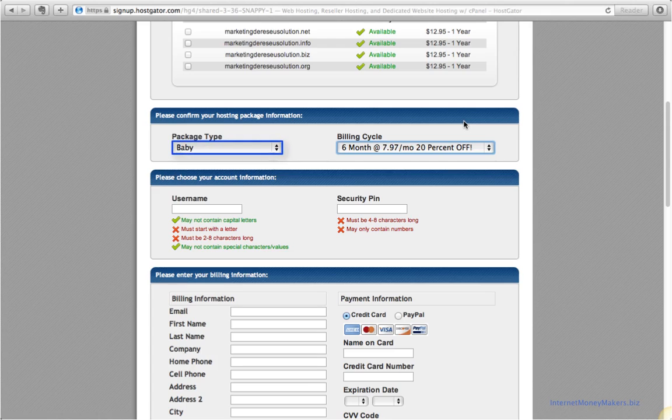Now with the baby plan, we can host as many websites as we want on the server for the same monthly price.